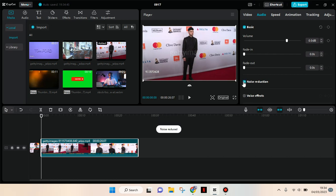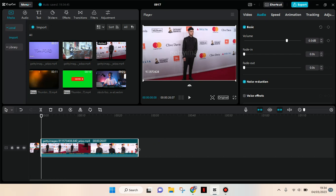And now CapCut has reduced the noise. It doesn't take a long time if you have a shorter clip like this. So that's basically it. I hope this tutorial will be helpful.